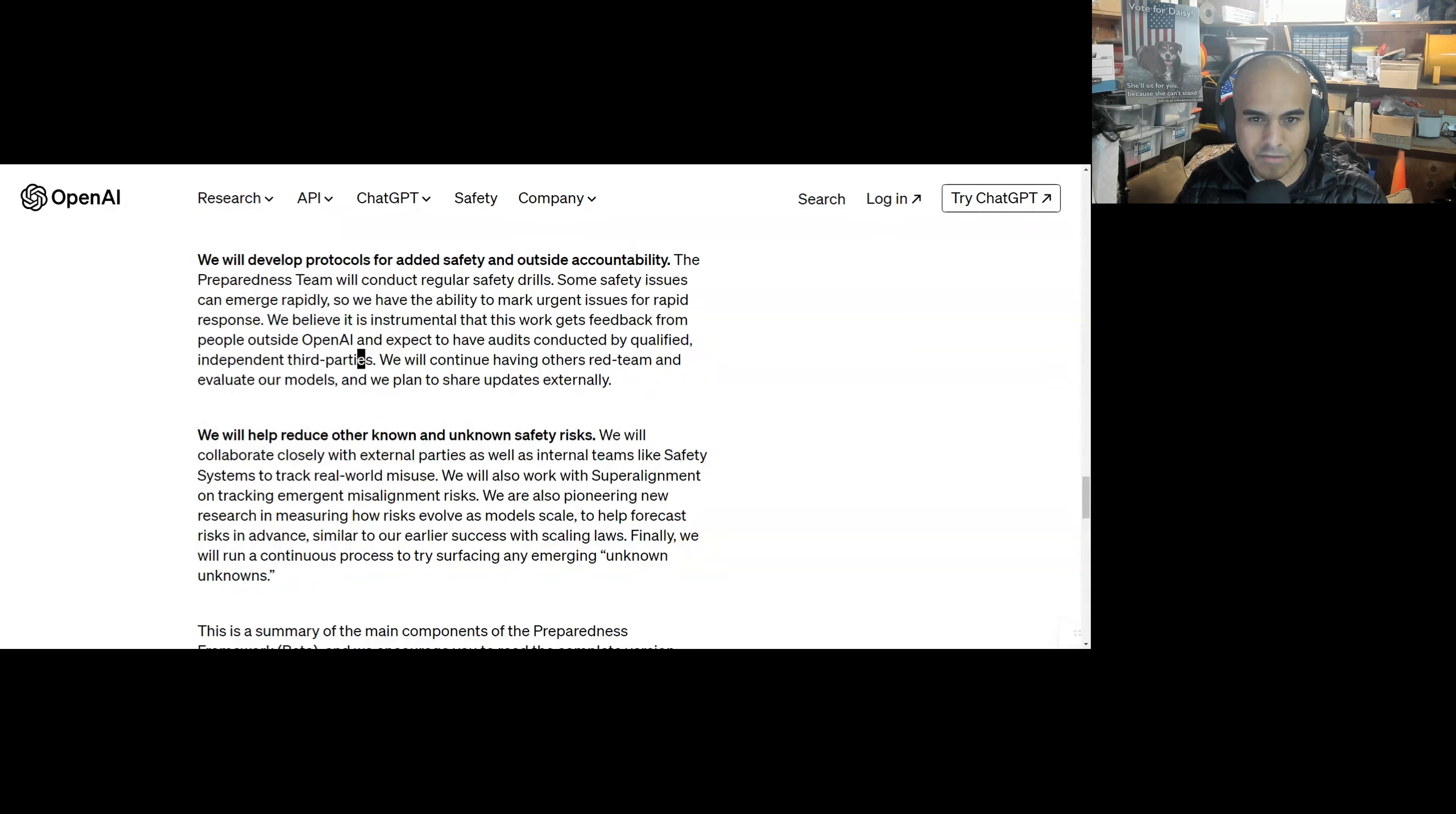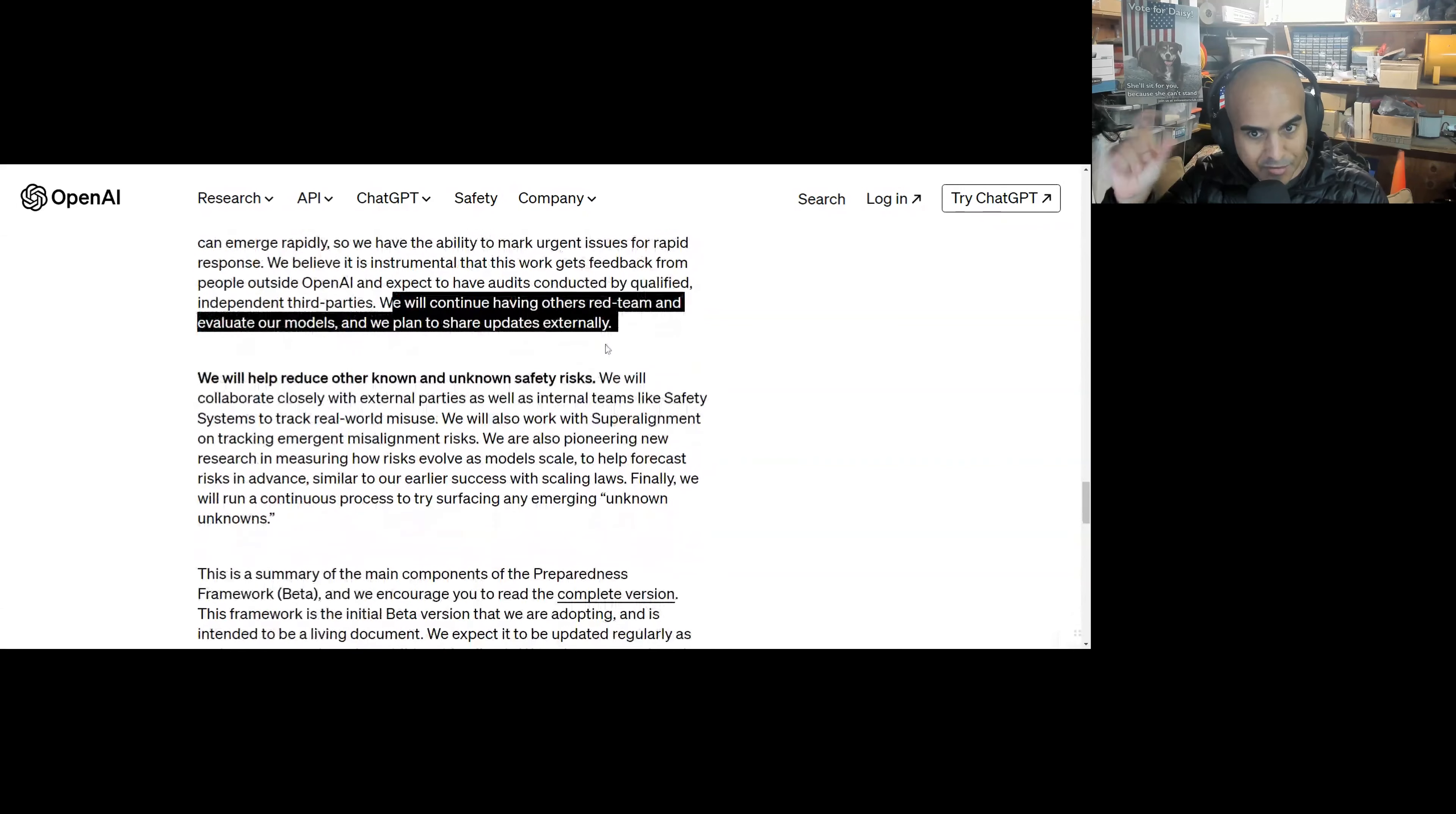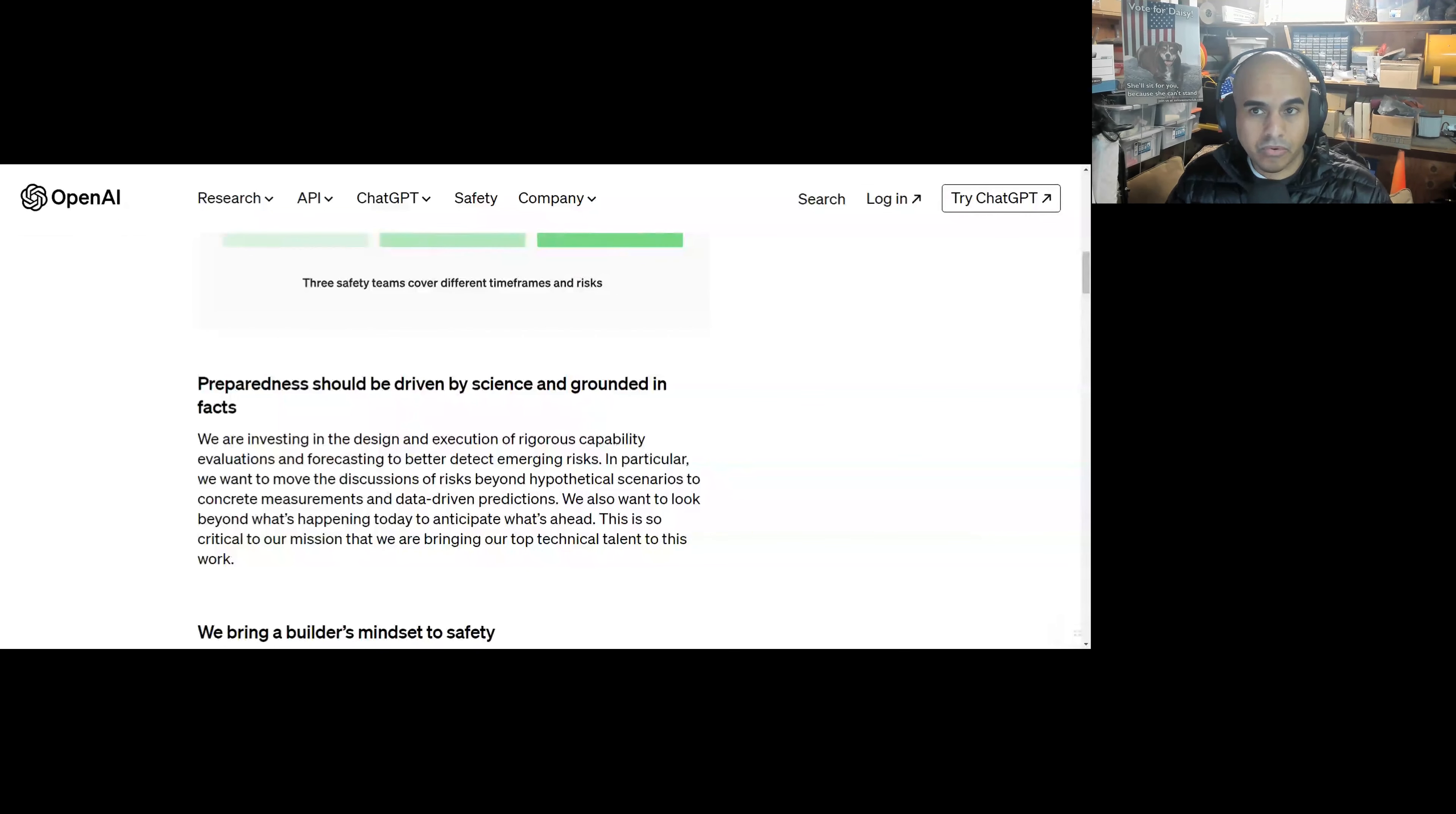We believe it's instrumental that this work gets feedback from people outside of OpenAI, and we expect to have audits conducted by qualified, independent third parties. Very important. Qualified, independent third parties, so people who understand the technical stack, people who are grounded in reality in what these things can and cannot do, and hopefully people who are technologists and appreciate the power of these models to help our society and develop us, but also understand the real possibilities of people who have agendas who can misuse these models. So we want a mix of both. We don't want people who just look at them all as the scourge of humanity. We will continue having others red team and evaluate our models. We will help reduce other known and unknown safety risks. We will collaborate closely with external parties. We will also work with super alignment on tracking. Okay, so I thought this was cool, just more transparent in how they're operating. So I'd love to hear what you guys think in the comments section.